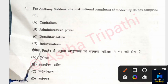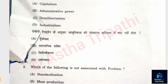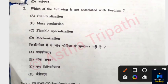Question 1: For Anthony Giddens, the institutional complex of modernity does not comprise of which of the following? Options: Capitalism, Administrative Power, Demilitarization, Industrialism. The correct answer is Option C — Demilitarization. Question 2: Which of the following is not associated with Fordism? Standardization, Mass Production, Flexible Specialization, or Mechanization? The answer is B — Mass Production.